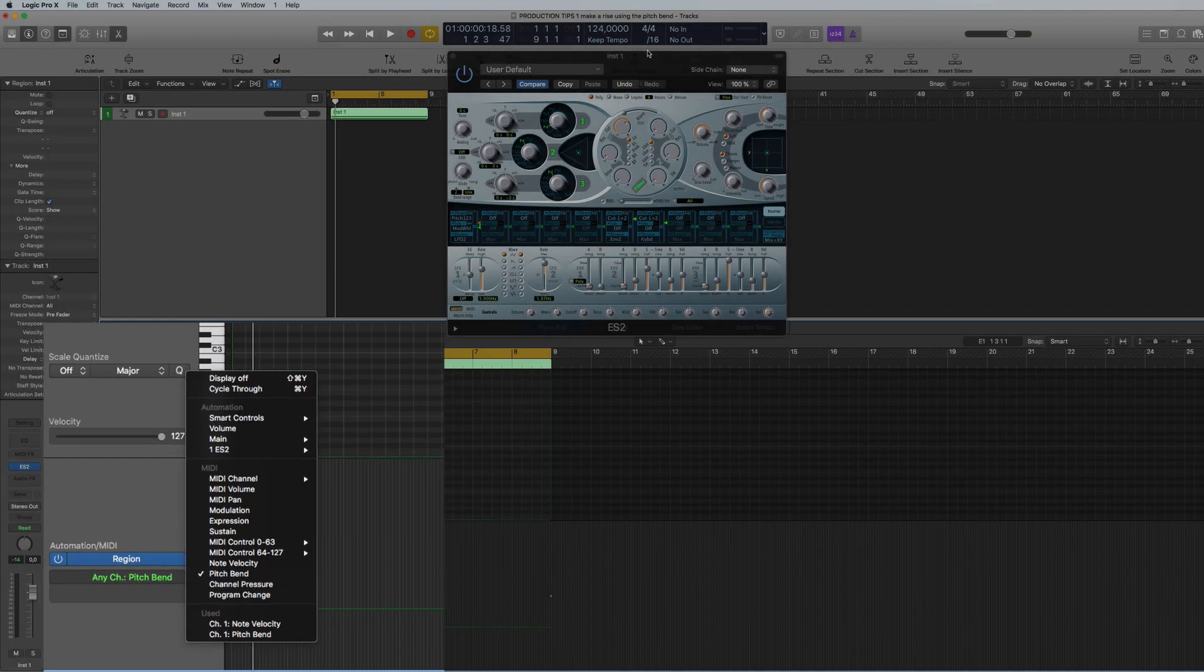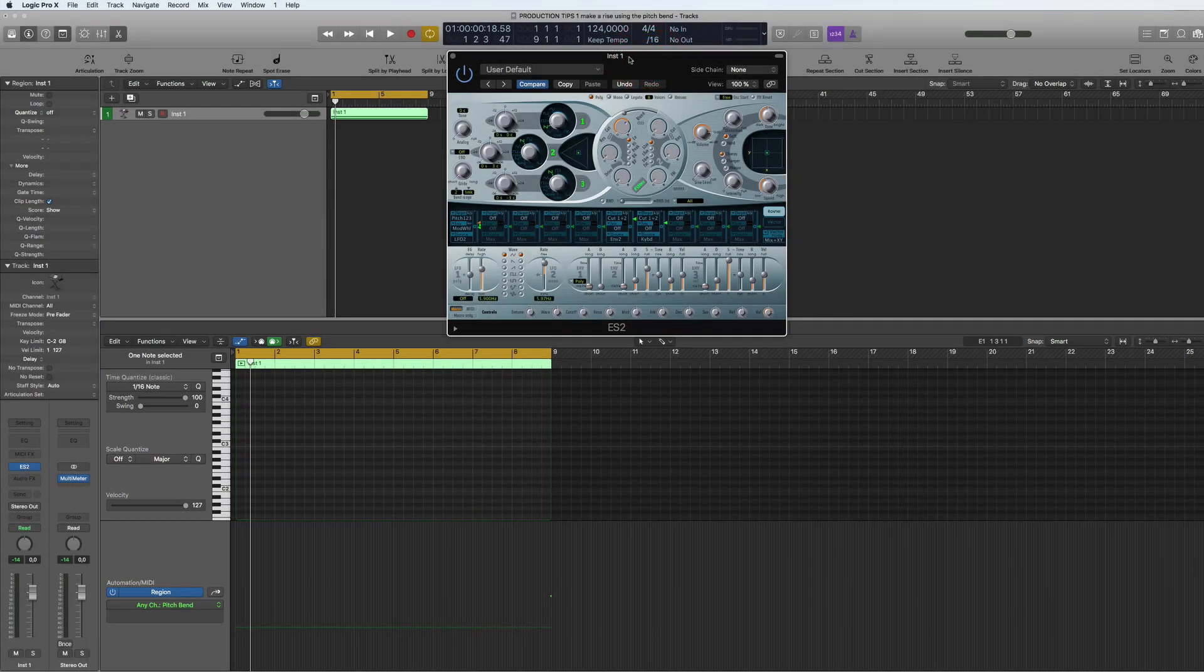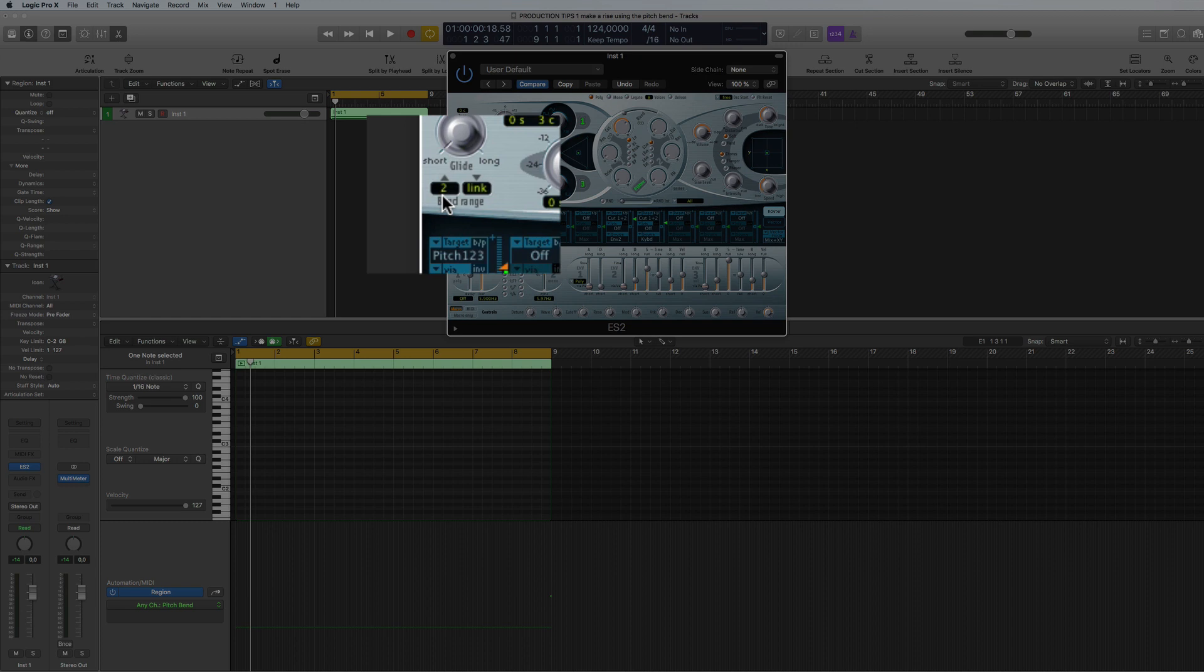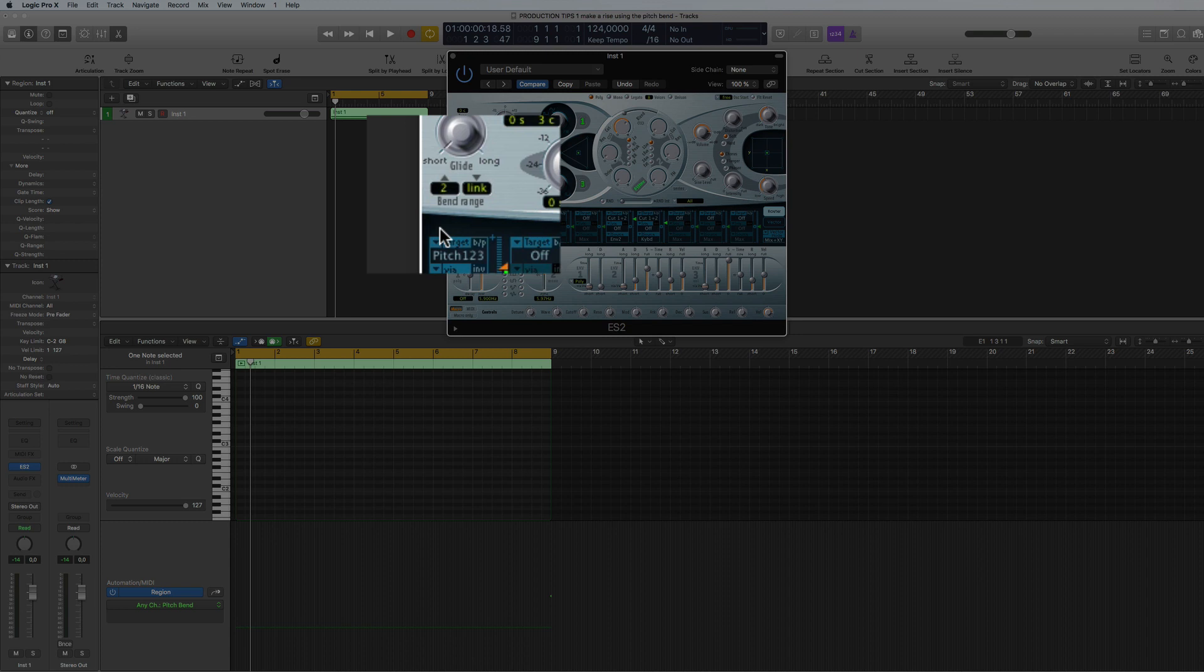In the synth itself you've got the pitch bend here that's set to two, which is a note basically. With your pitch bend on your keyboard you can move that to give you the glide manually when you're playing like a solo or something, but what we're going to do is program this.